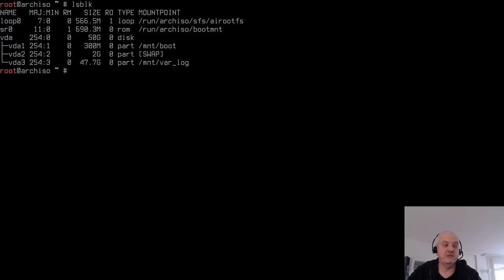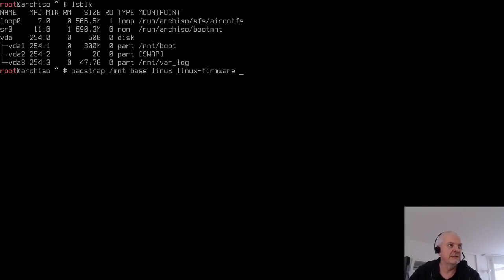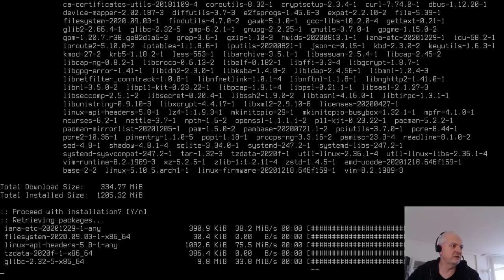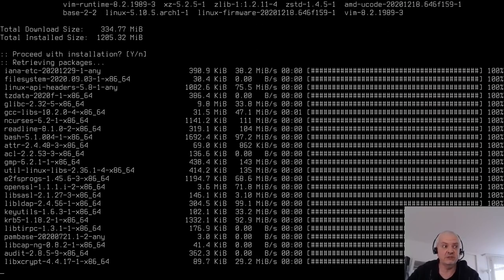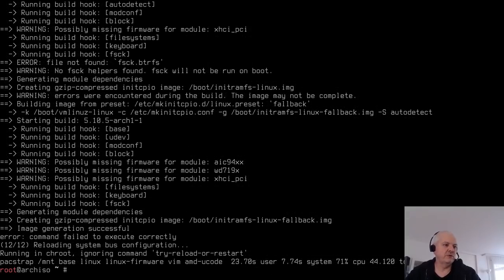Install the base packages using pacstrap: 'pacstrap /mnt base linux linux-firmware vim amd-ucode'. Use 'intel-ucode' if you have an Intel processor. This will take a moment depending on your internet connection.